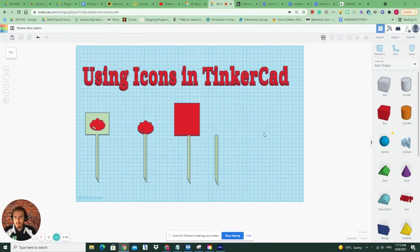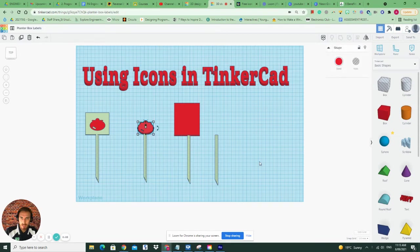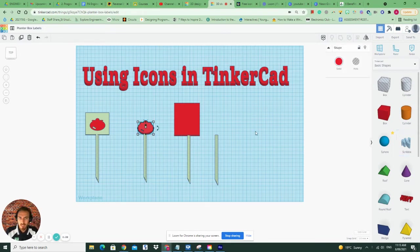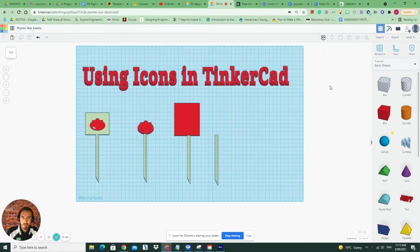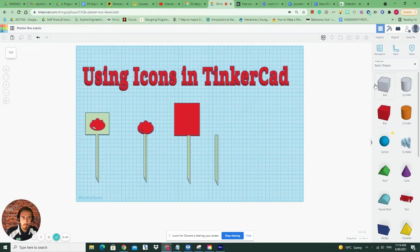Good morning. Today I'm going to show you how you can actually drag in icons just like this tomato without having to draw it or scribble it in Tinkercad. It's a pretty simple process, but it does require you to know where to look, where to press the buttons, and where to import icons from.